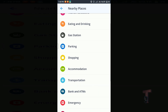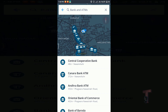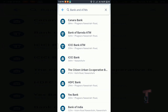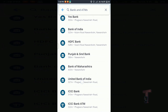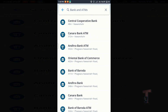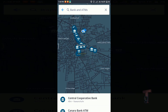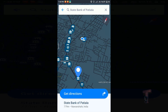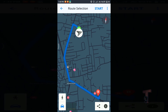As you can see, I searched for banks and ATMs nearby my location, and this is showing me all banks and ATMs nearby my location, also showing their distance. Just simply click on the location and this will show you the direction to there.